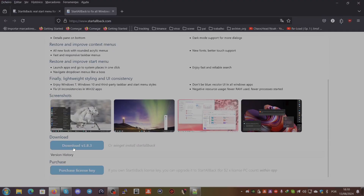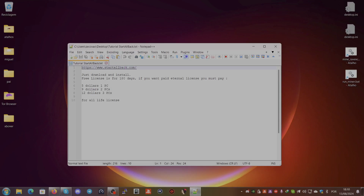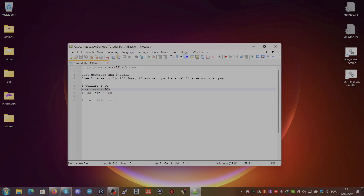You can see it here, just download it. It offers 180 days for a free license, so you can just try it for free for 180 days. If you want to pay for a license, it's five dollars for one PC, nine dollars for two PCs, and twelve dollars for three PCs — all lifetime licenses.